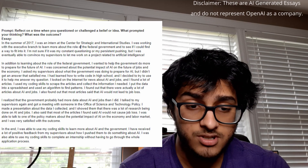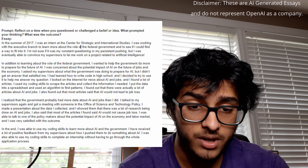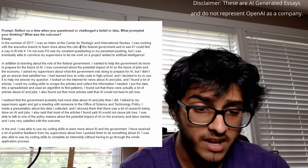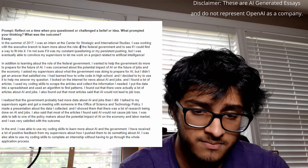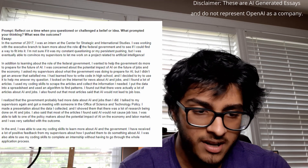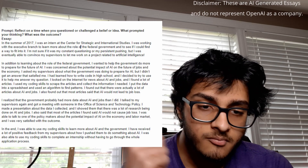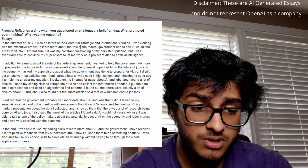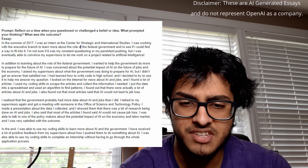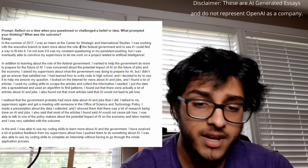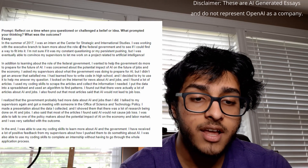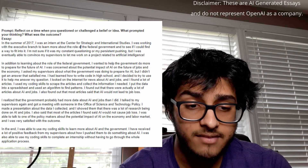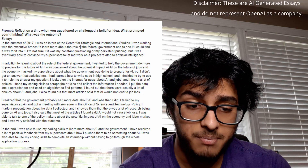Here's what GPT-3 wrote for the Common App: 'In the summer of 2017, I was an intern at the Center for Strategic and International Studies. I was working with the executive branch to learn more about the role of the federal government. I'm not sure if it was my constant questioning or my persistent pushing, but I was eventually able to convince my supervisors to let me work on a project related to artificial intelligence. In addition to learning about the role of the federal government, I wanted to help the government do more to prepare for the future of AI. I was concerned about the potential impact of AI on jobs and the economy. I asked my supervisors what the government was doing to prepare for AI but didn't get a satisfying answer. I had learned how to write code in high school and decided to use it to help answer my question. I looked on the internet for news about AI and jobs, found many articles, used my coding skills to scrape them, and collected the information I needed.'